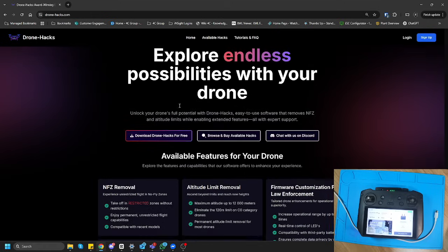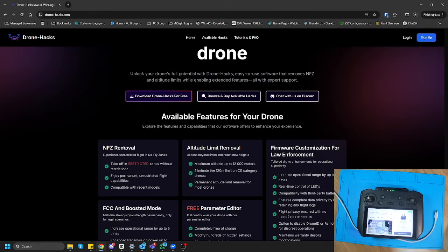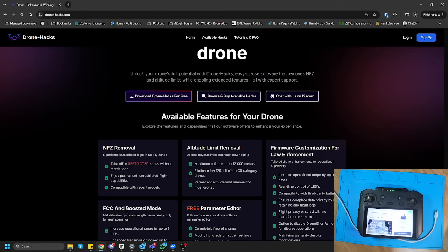This is the place where we're going to remove our no-fly zones if we've got a drone, remove our altitude limits, or we can enable FCC mode or change some parameters for free on our drone as well.